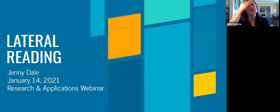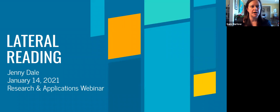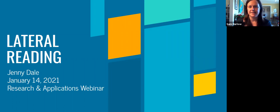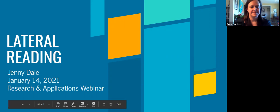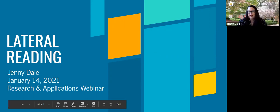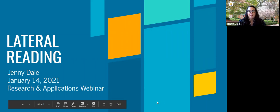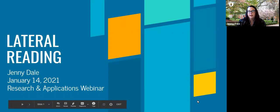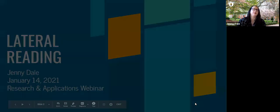We're now recording. Welcome to a UNCG Libraries Research and Application webinar on lateral reading by our Information Literacy Coordinator, Jenny Dale. Thank you so much, Sam, and thank you all for joining me today. I'm really excited to be talking to you about lateral reading.